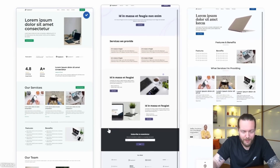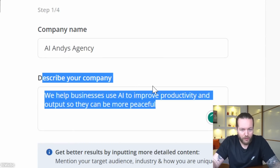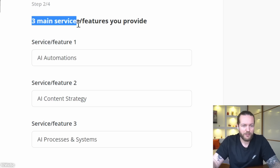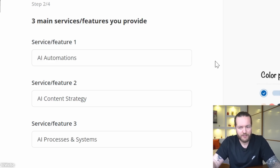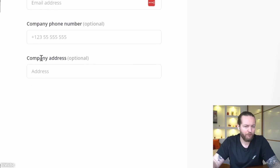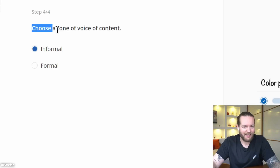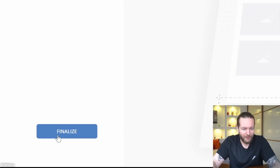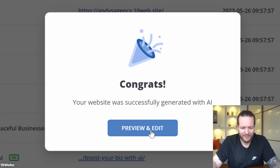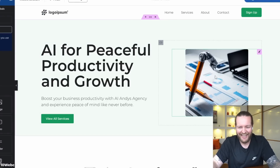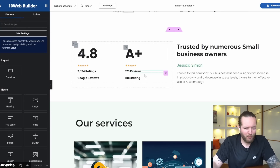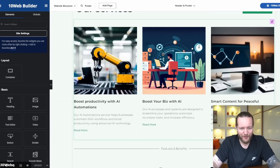You pick 'Digital Agency' as the business type, select one of three templates, enter your company name, describe your company, add your services, email, phone number, and all that jazz. Set the tone of voice to informal, and finalize. The website gets created with a headline, a custom image, 4.8-star testimonials, and services listed.